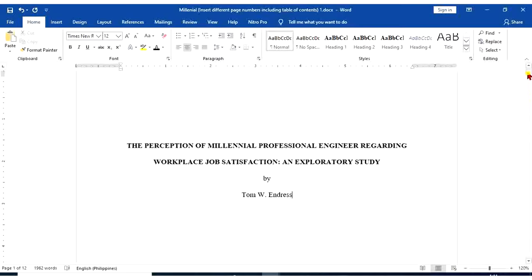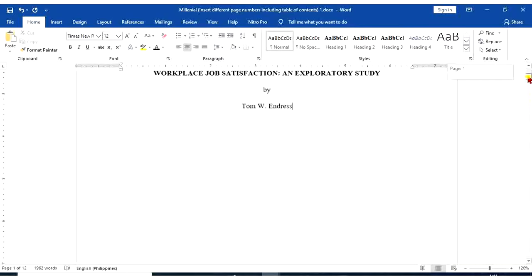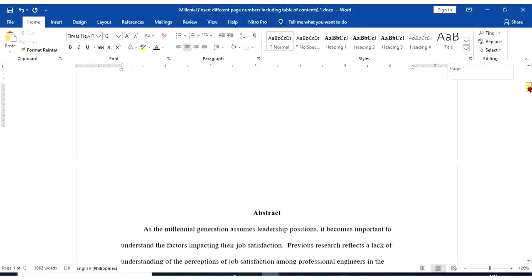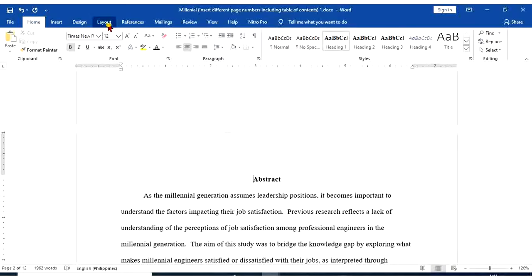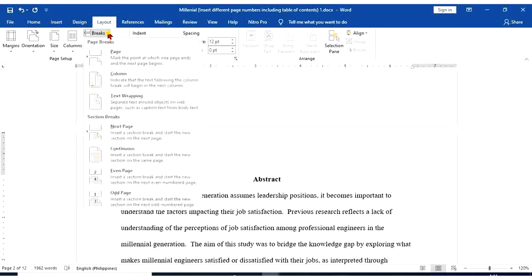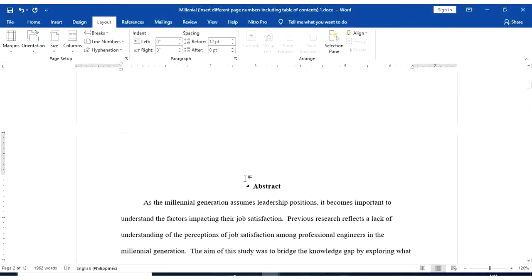So before we're going to add page numbers, place your cursor before the word abstract. Go to Layout tab, page setup group, go to Breaks, then select Next Page.